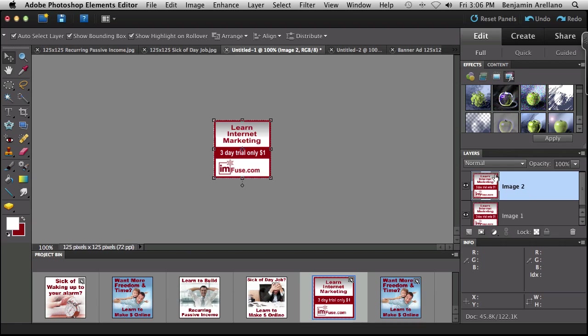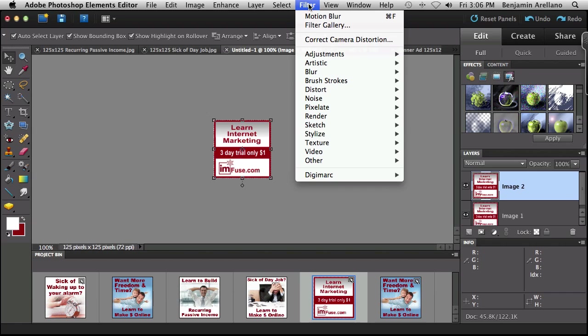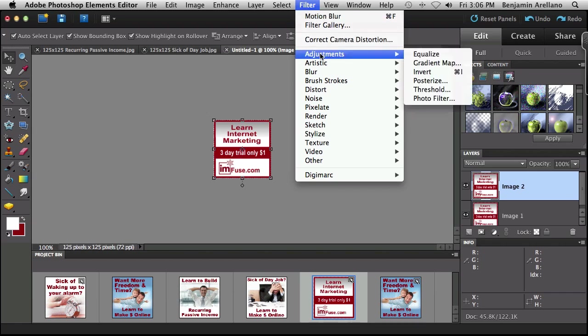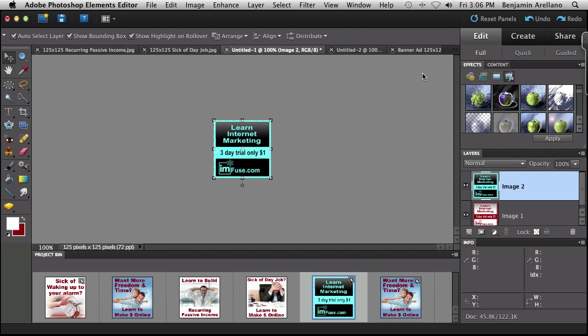And then I'm just going to add a simple effect to it. And so what I'm going to do is click up here on filter, adjustments, and invert. Now keep in mind you can do any type of filter or effect that you want to get the actual effect that you want. But just for this video I'm just picking something that's very simple.